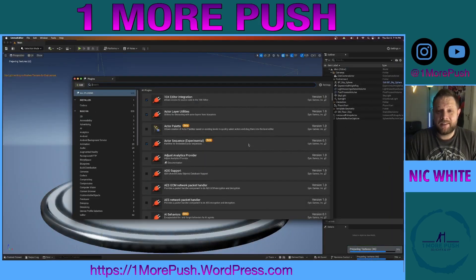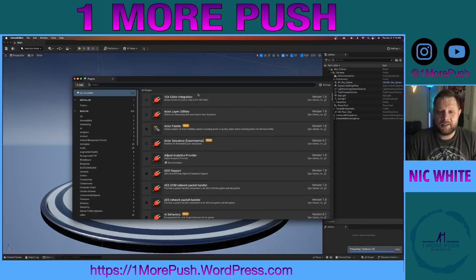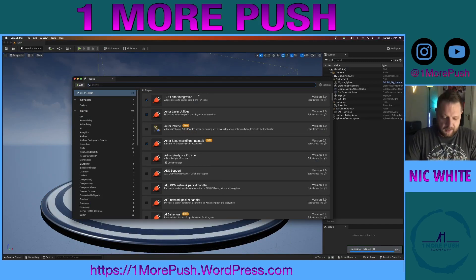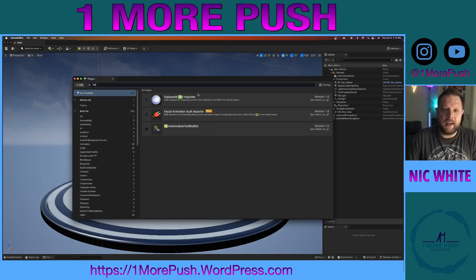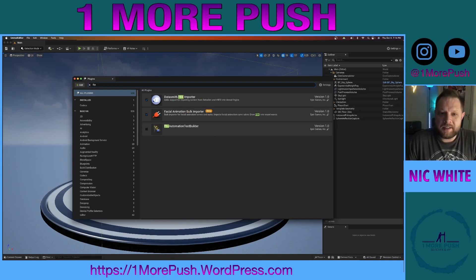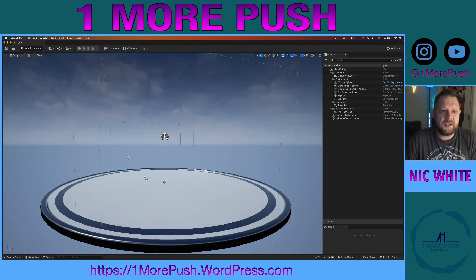Datasmith just simplifies our import of an FBX file. All we have to do is double check and make sure that the importer is installed — and it is. The checkbox is blue, so we're good to go. Let's close that out.